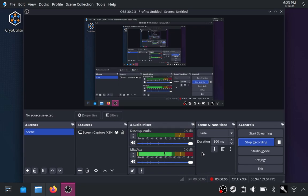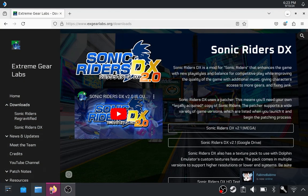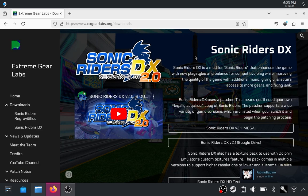I'm using the microphone on the Steam Deck this time. I don't know how it sounds, let me know. But yes, this is the definitive way to install Sonic Riders on the Steam Deck.